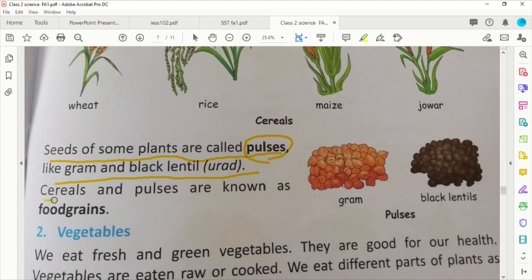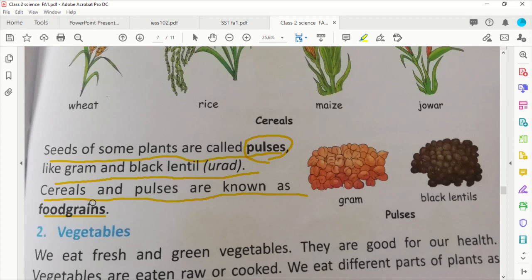Anyway, if we put cereals and pulses together in one place, what are they called? Food grains. Okay? Cereals and pulses together — food grains. Anaj ka dana — they all come in the same category.